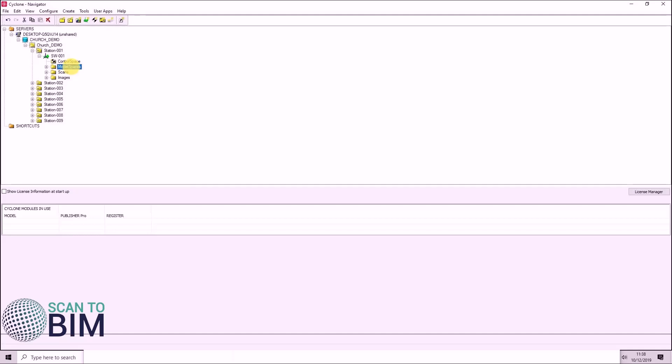You can see we have a model space. This is where you can view, edit and work with the point cloud data.